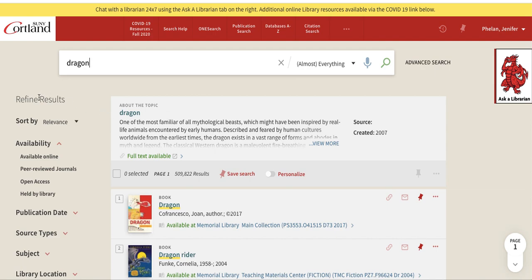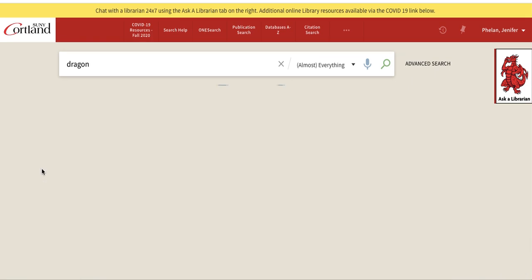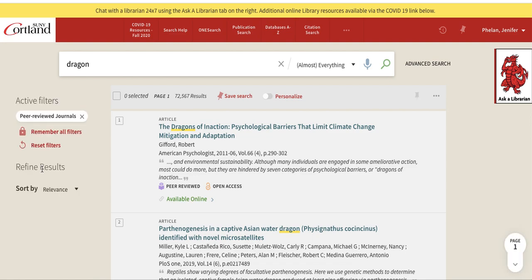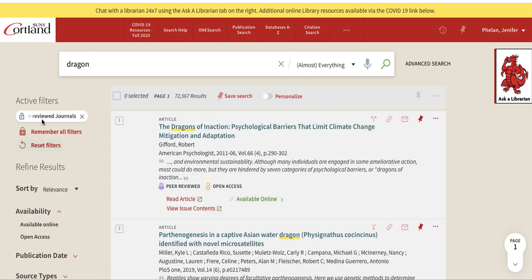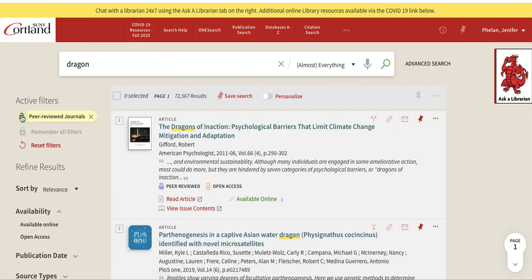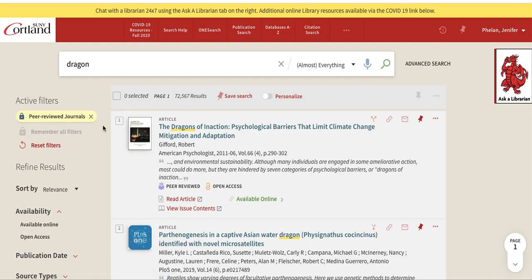So I'm going to go to my refinement results on the left and pick the peer-reviewed choice. As that limiter pops up to the top, you can see as I mouse over it, it gets a little padlock. I'm going to lock that into place and it turns yellow. Now that's locked, and every time I add new terms up at the top, that's going to stay.